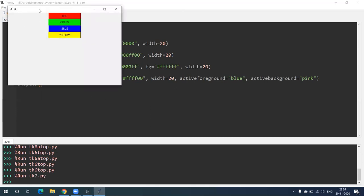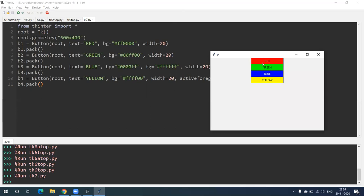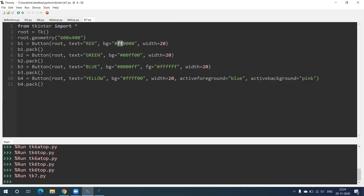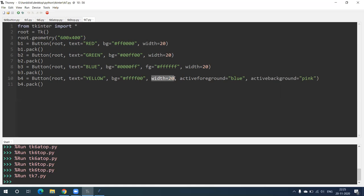Again here, first we'll run this and try to understand. You can see four buttons have been created: Red, Green, Blue, and Yellow. d1 is equal to Button root, text='Red', bg is this hex value, width=20. So #ff0000 means red color. The second button has background color #00ff00 — green. The third is #0000ff — blue. The fourth is #ffff00 — yellow background. Width of all is kept constant at 20.